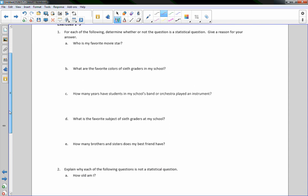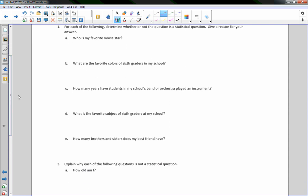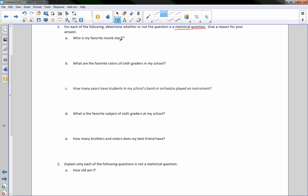Exercise 1 through 5: for each of the following, determine whether or not the question is a statistical question and give a reason. A statistical question is one that can be answered with data and for which the data collected will vary. Question A: Who is my favorite movie star? No — not answered by collecting data that varies. You ask one person who their favorite movie star is, they tell you, and there's no varying data.